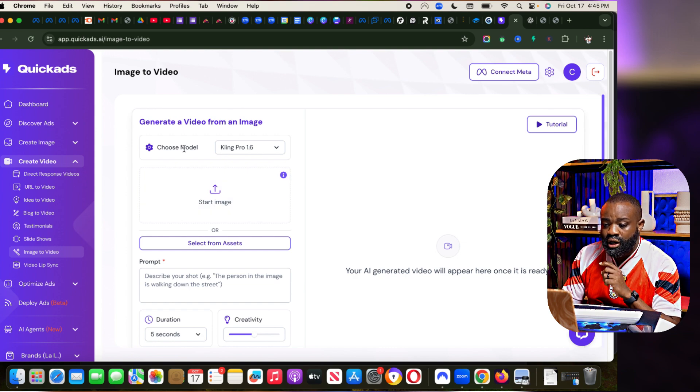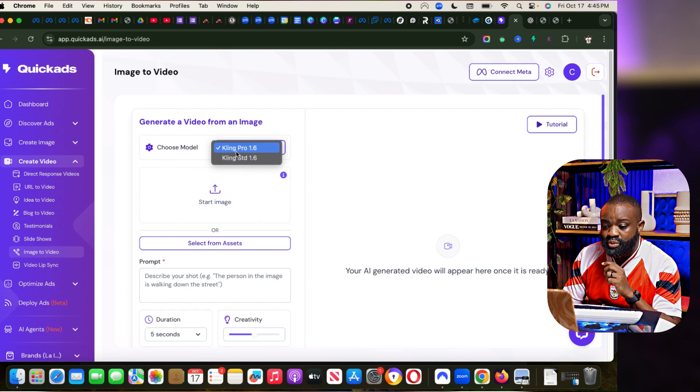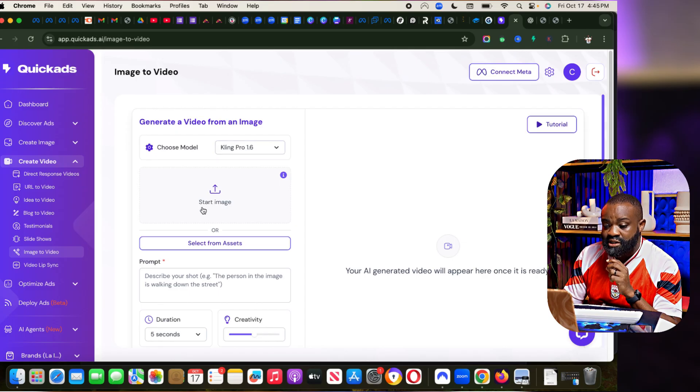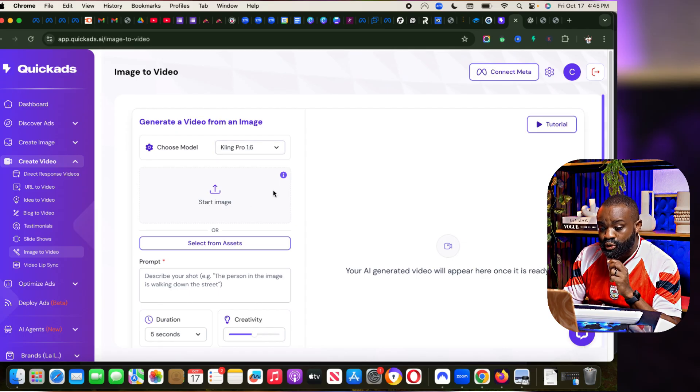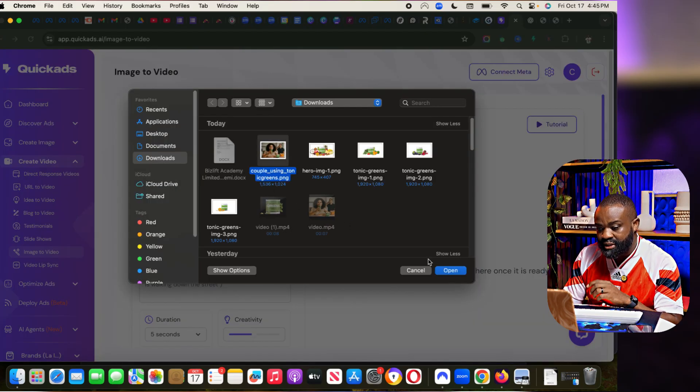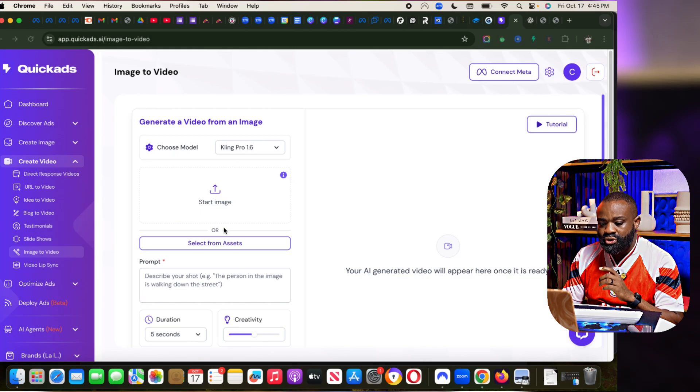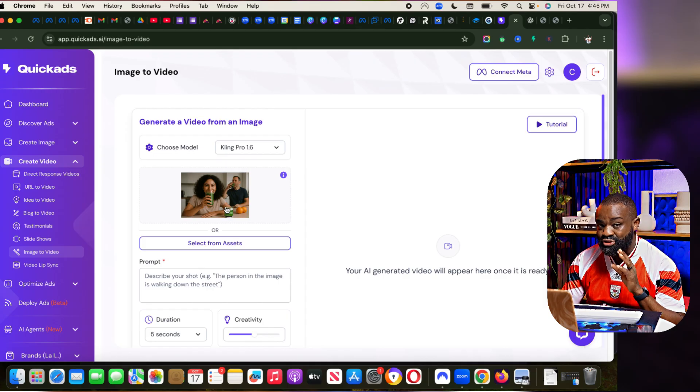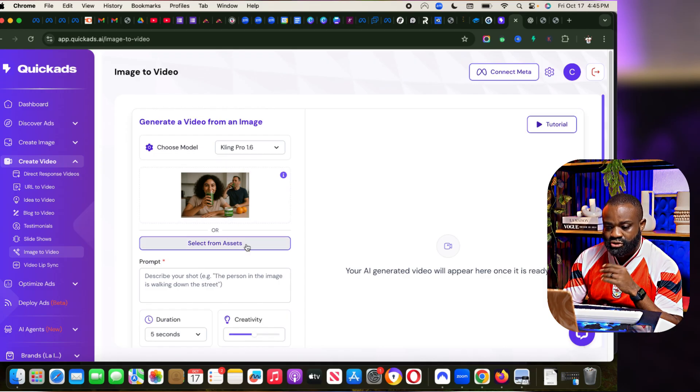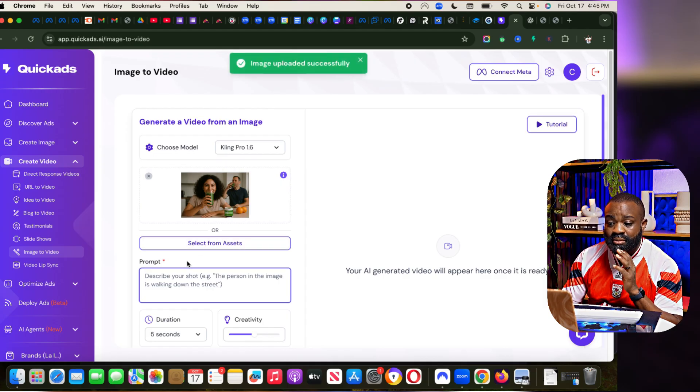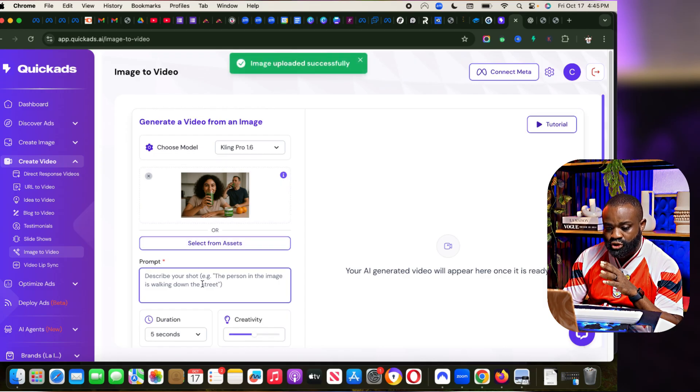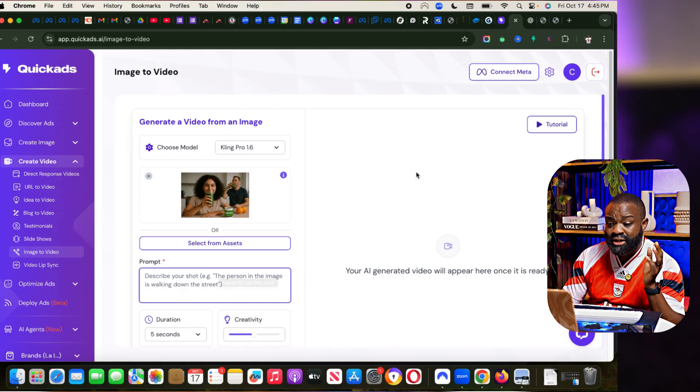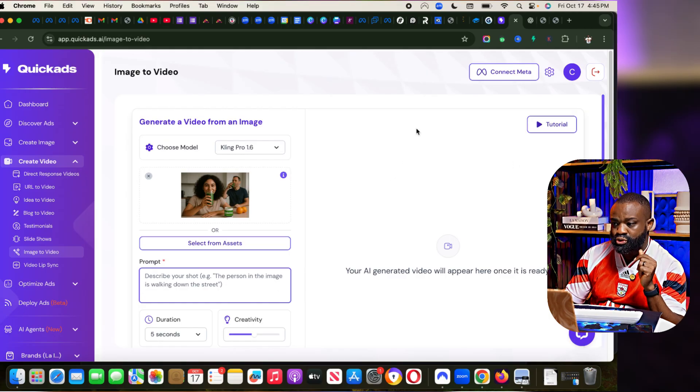I'm going to click on, the model is going to be Clean Pro, and then I'm going to click on Start Image. I'm going to upload an image right here. So I've uploaded the image. This is actually a still image. I'm going to upload that image and then put a description, a prompt. We can use ChatGPT to do this.